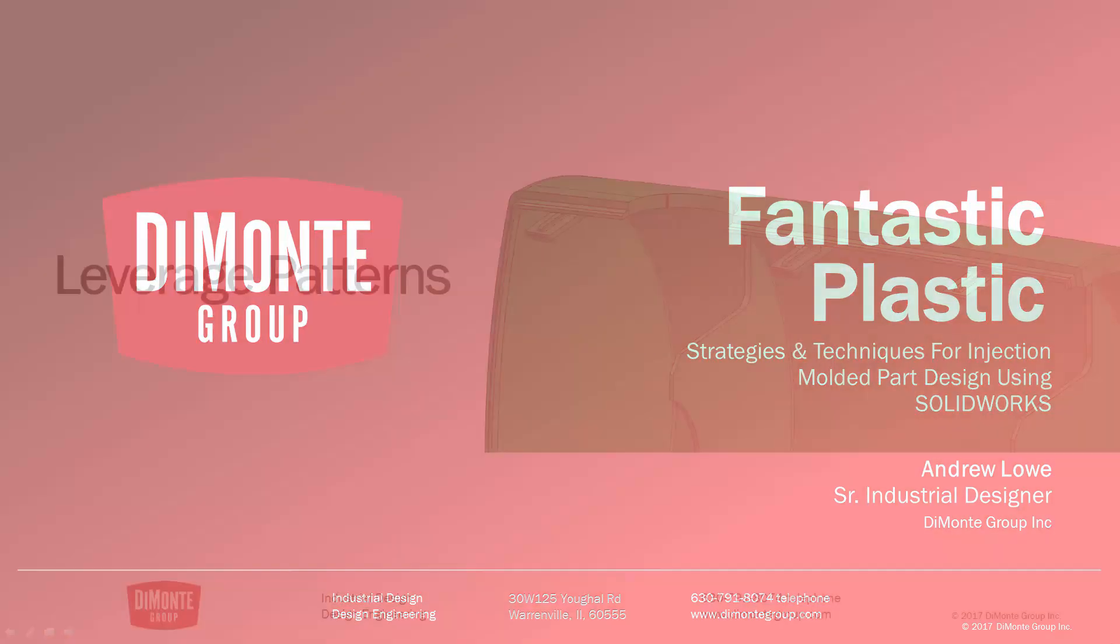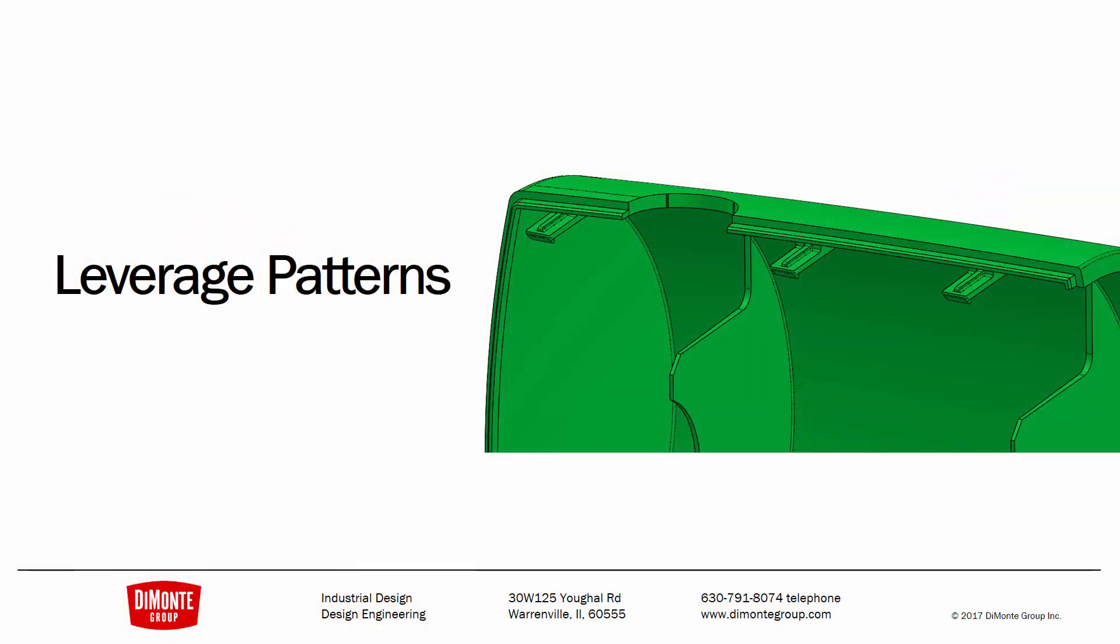In this installment of Fantastic Plastic, we're going to continue to take a look at how we can speed up the modeling of similar geometry found on the inside of plastic parts by leveraging some of the pattern tools in SOLIDWORKS.